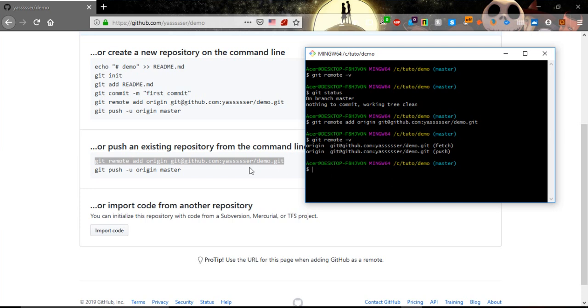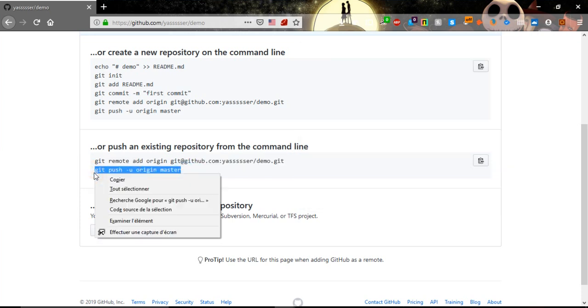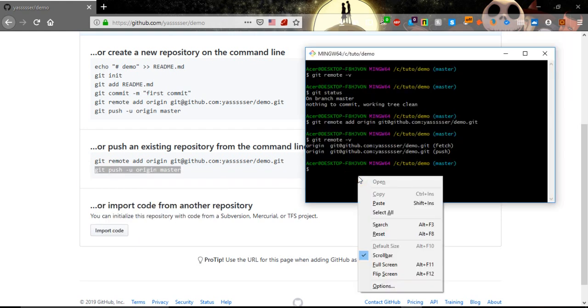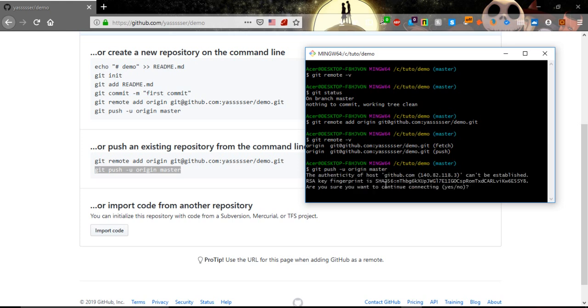So now we can push our work by copying and pasting this command. After that we paste it, it may ask us for our credentials, password and email. Let's see.